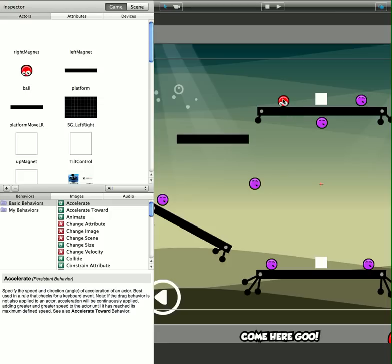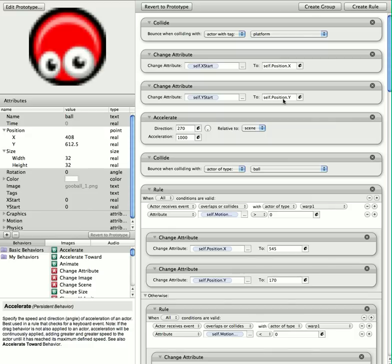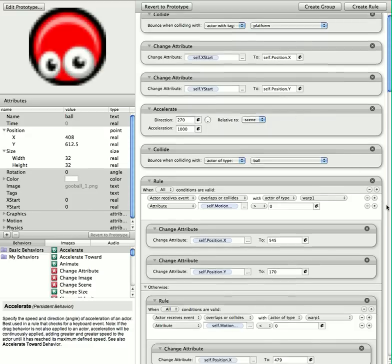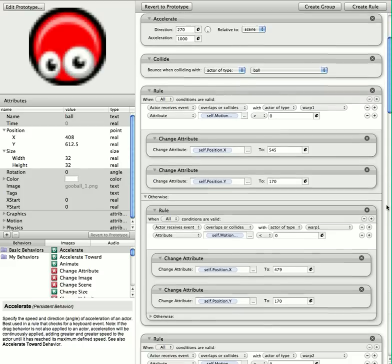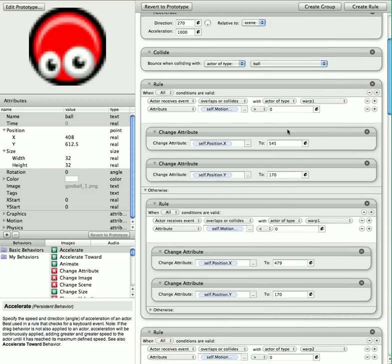And then the actor that's going to collide with them, that needs to change position, is my goo ball. And all I've got is a very simple rule here.